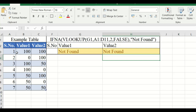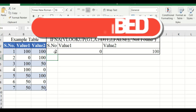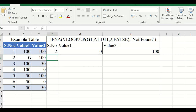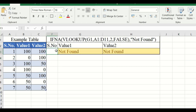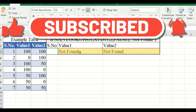If I type a serial number, we get that particular value in the two boxes. If I type 1, we get 100. If I type 2, we get 0 and 100. If I type 5, the fifth row is displayed — 50 and 100. If no value is given, 'not found' is displayed instead of an error. Thank you for watching.